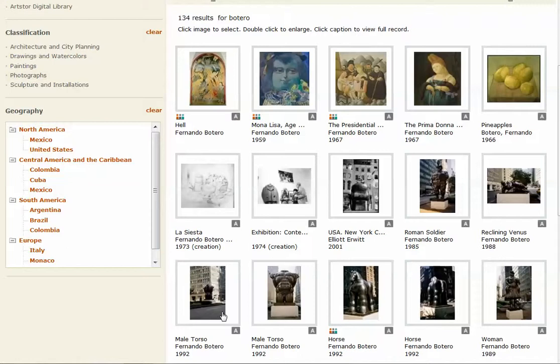So picking an image, that's the first part of your assignment that you'll be completing.